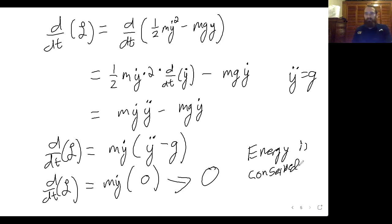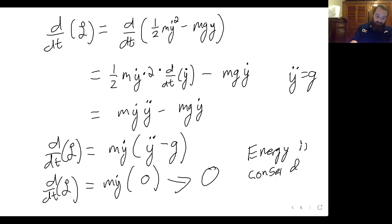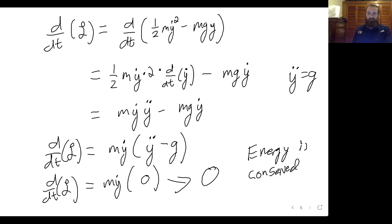We already knew that energy was conserved, but now we have a theoretical framework to show that the things I told you were conserved quantities are actually conserved quantities. A bit later in the course, when we talk about rotating systems, I can show you that something like angular momentum is conserved. This has been a Dr. Straussbaum lecture.